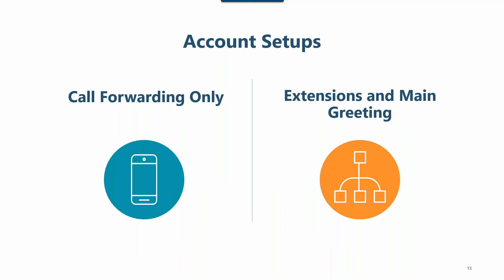Grasshopper can be customized in a lot of ways to fit your business. Today we're going to focus on two of our most popular setups. First, being call forwarding only. So in this setup, you have no main greeting and no extensions for your callers to select. Calls are forwarded right to you based on your call forwarding schedule. Secondly, we have extensions and main greeting. So in this setup, a main greeting welcomes your callers and the callers must select an extension before those calls are forwarded.